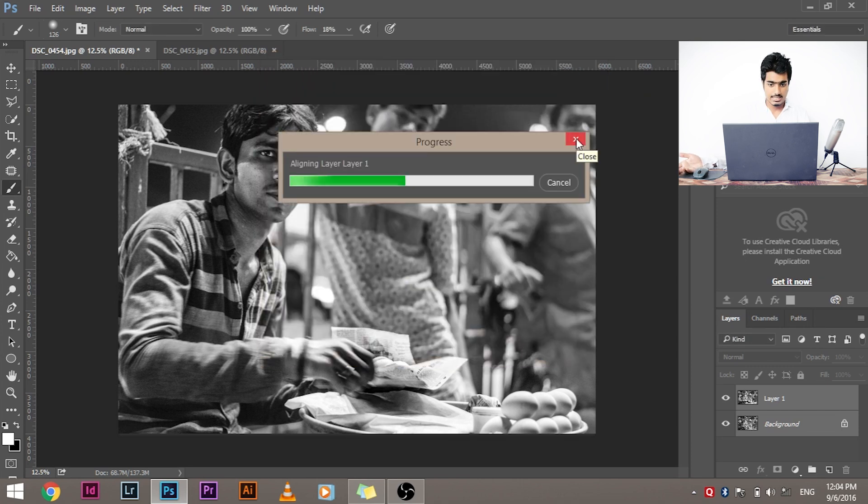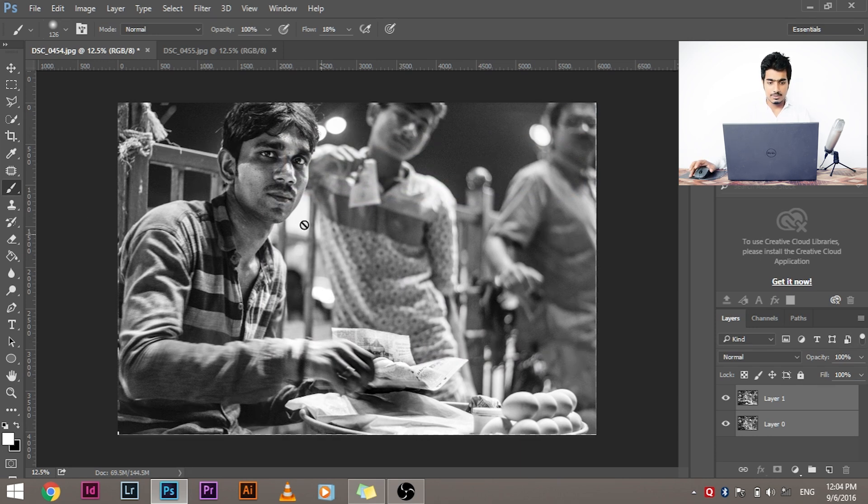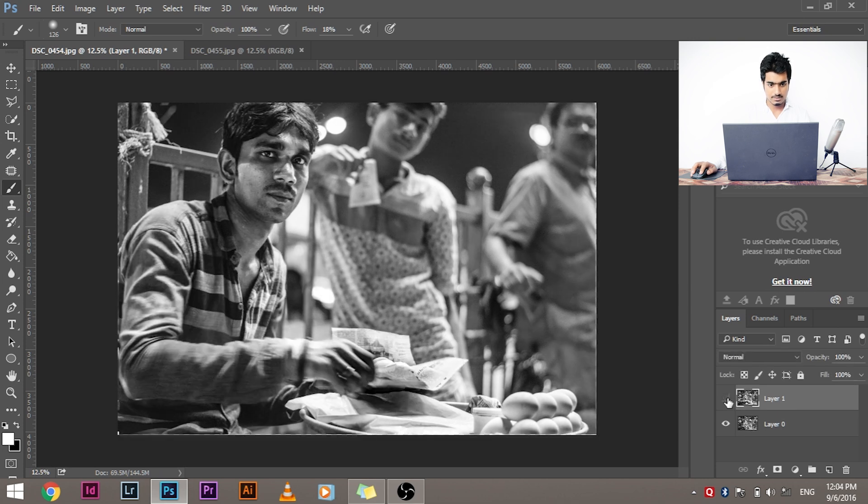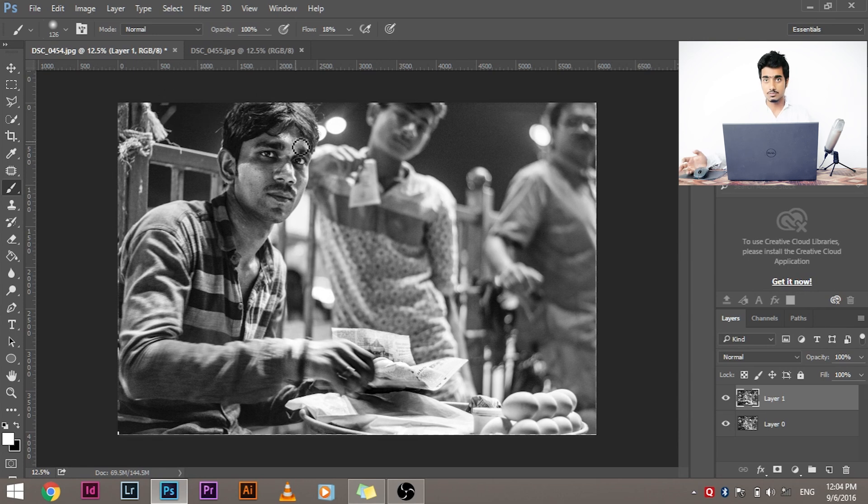Wait, this will take some of your time. And there you have it, both of them are now aligned. Turn it off, turn it on, turn it off, turn it on. Of course, there's a little bit of a problem in the corner, but you can always get it cleared, you can always crop it.